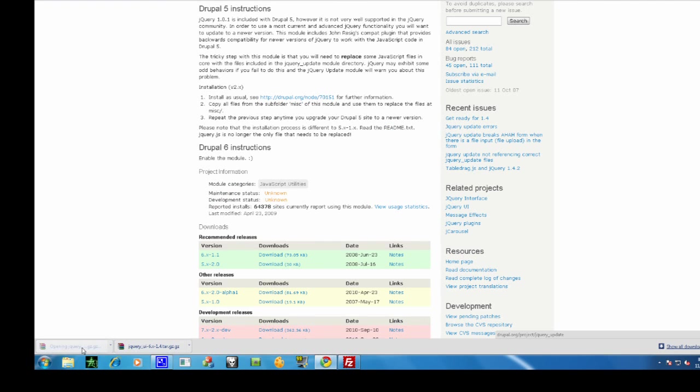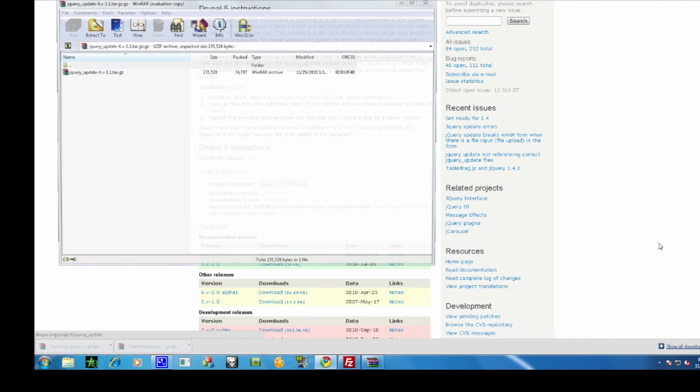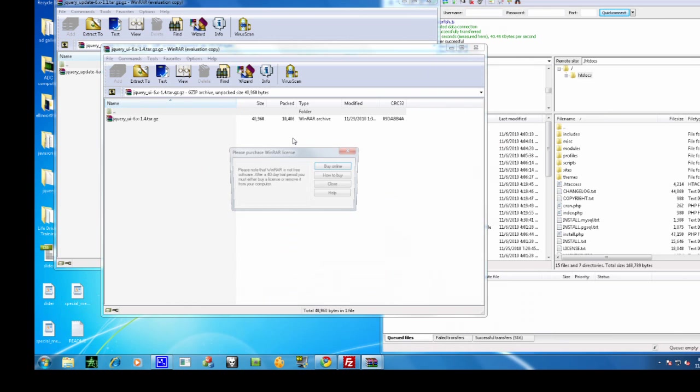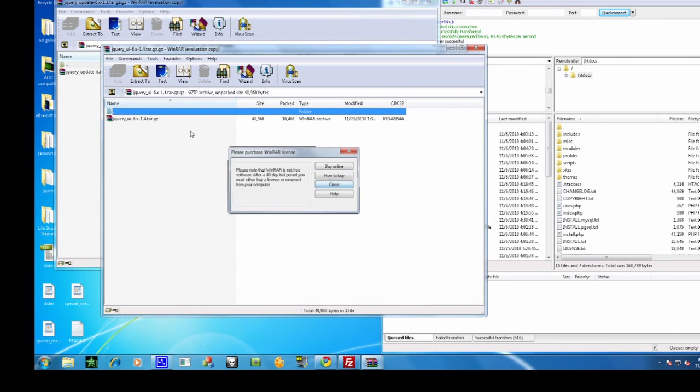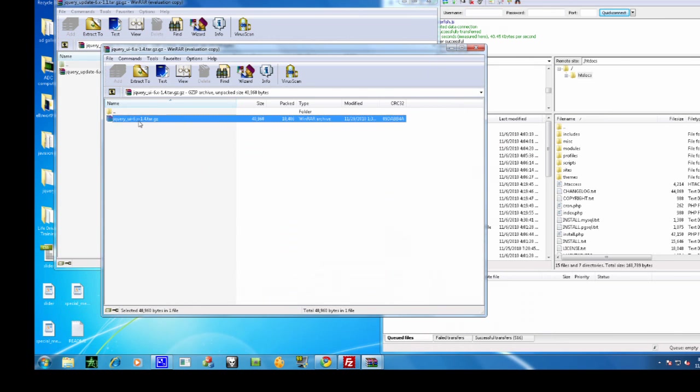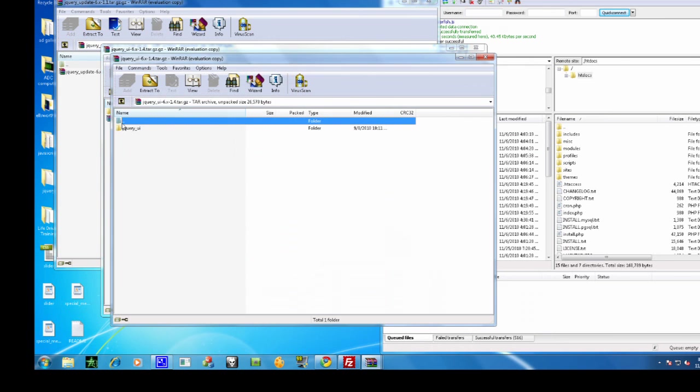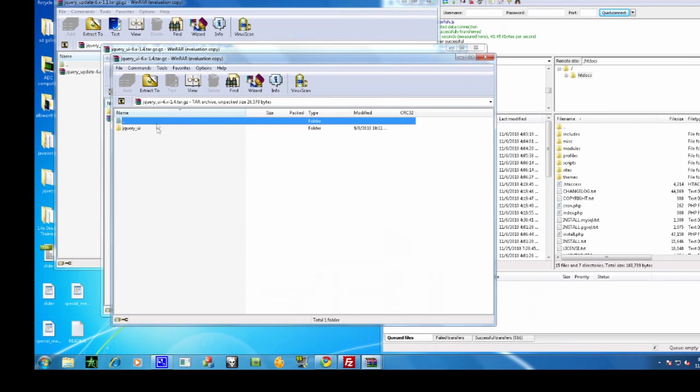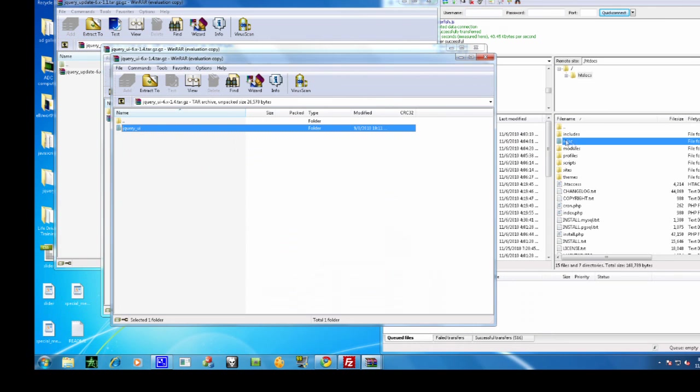So unzip both of those and drag them into the modules folder.